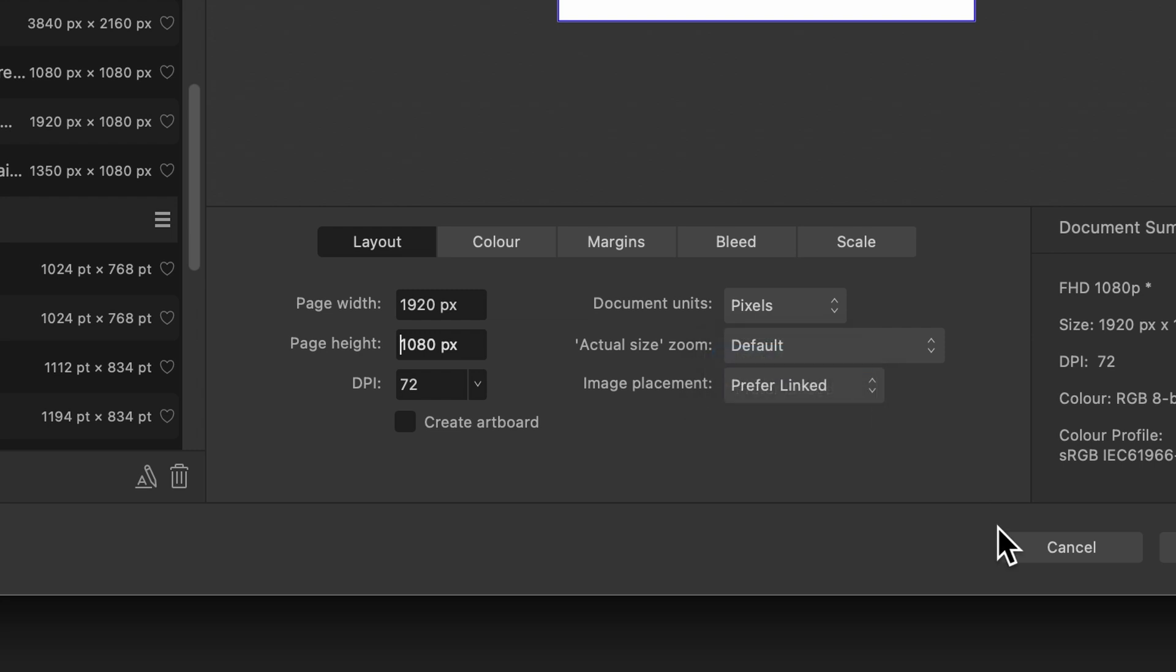If you go for prefer linked, Affinity Designer basically creates a link between the photo, wherever it is on your computer and the Affinity file. The file size will be a lot smaller, but you just need to be mindful of how you handle and store your files. Make sure they're all in one place basically, because if you delete or move one of those files from that folder, it will no longer be linked and you'll be prompted to go and find wherever that is.